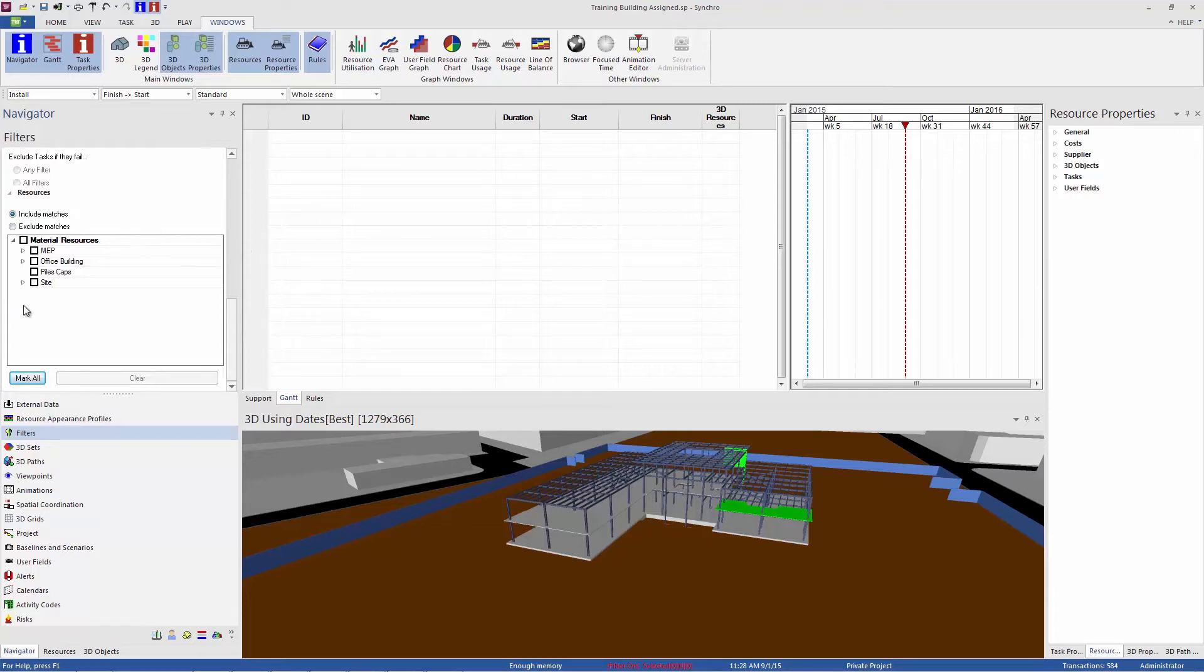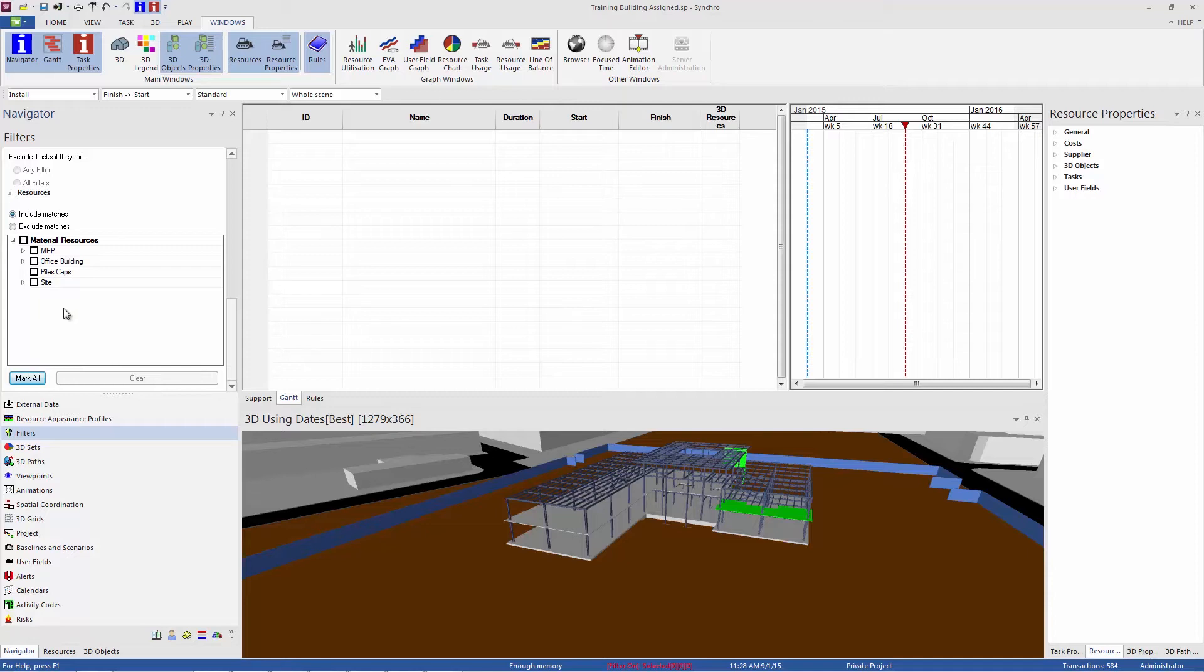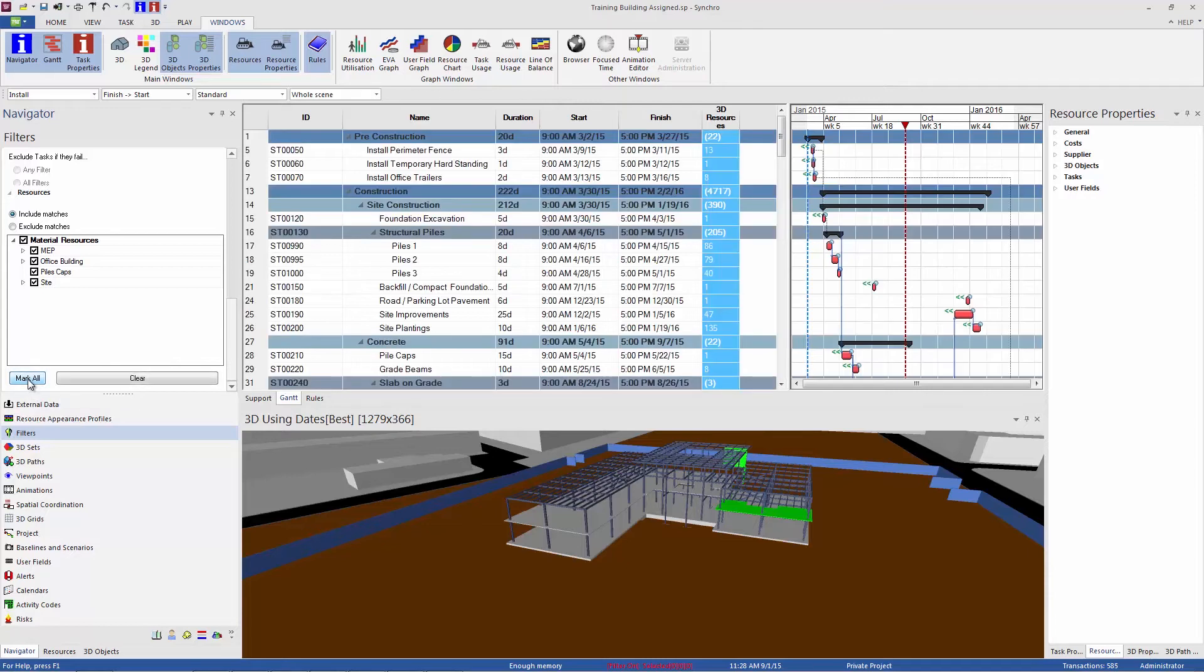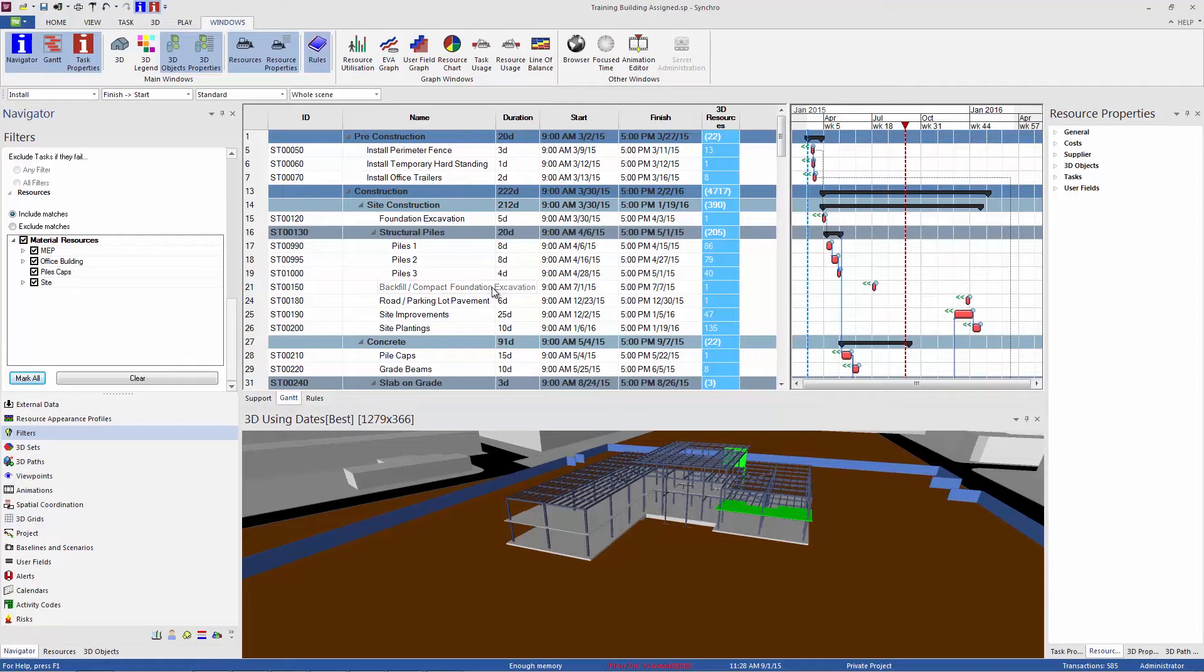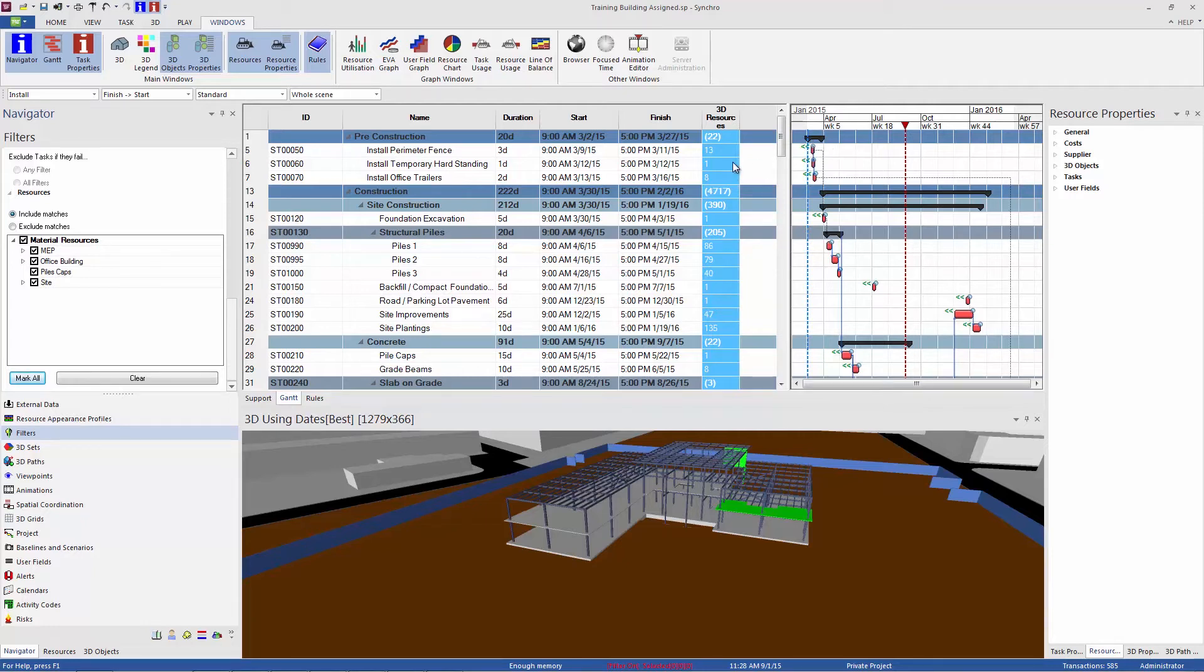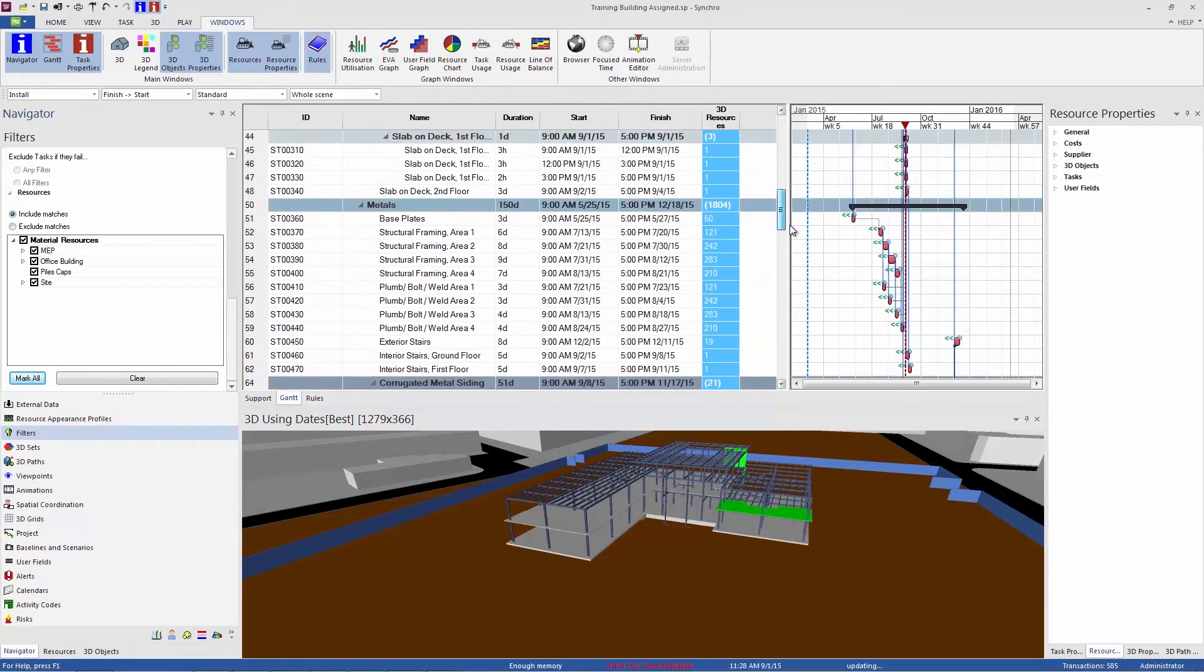And here are the resources in our project. This particular project has only 3D material resources, but if you had human resources, equipment, location resources, those would also be listed here. And what you can do is just check mark all. And this is filtering the task list by any task that has a resource assigned to it. So any of these resources, if they are assigned to a task, that task will show up here.